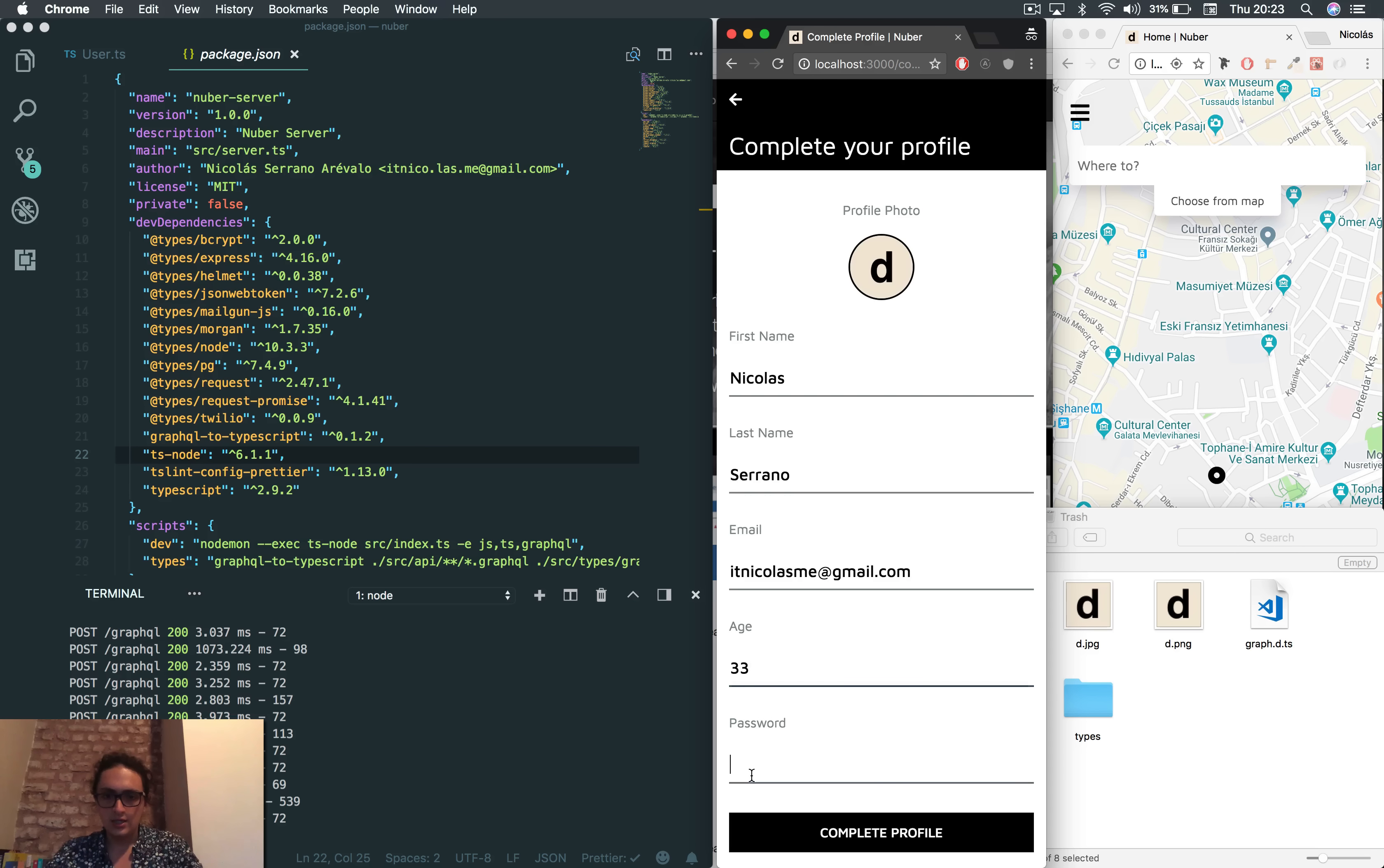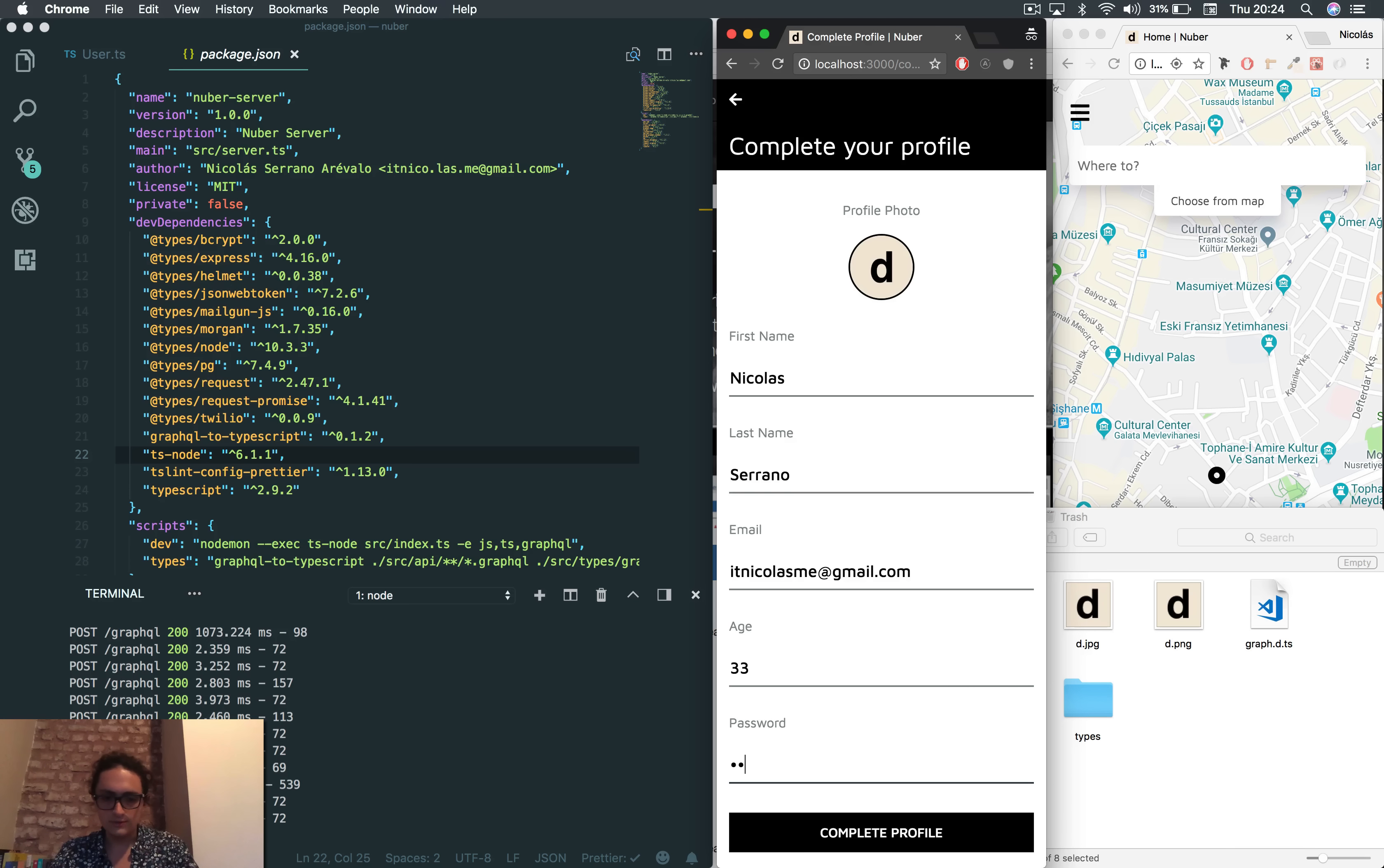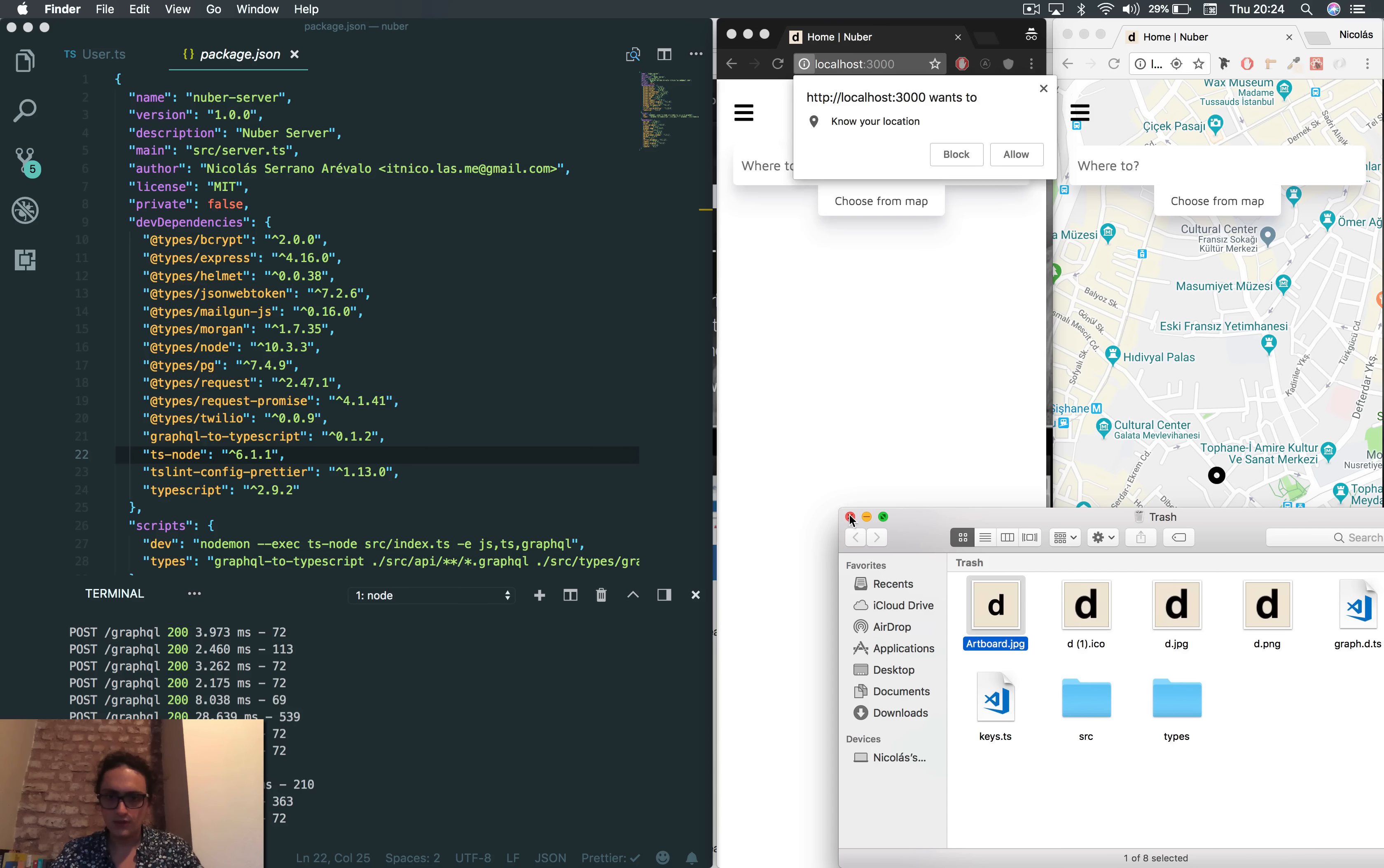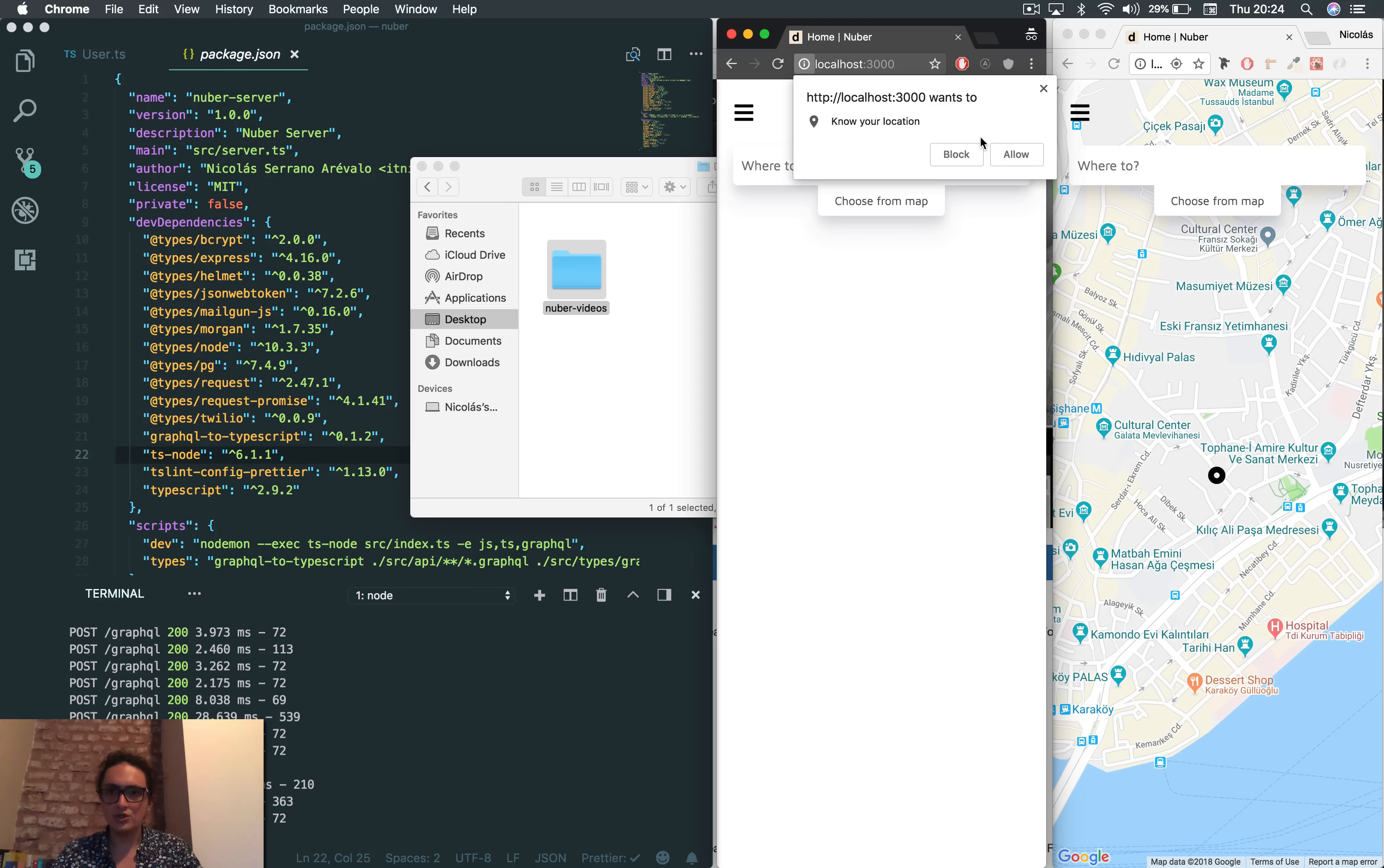Password. Okay, password created. No, too long. All right, so I'm gonna complete profile. Done. All right, now I'm going to allow my location.